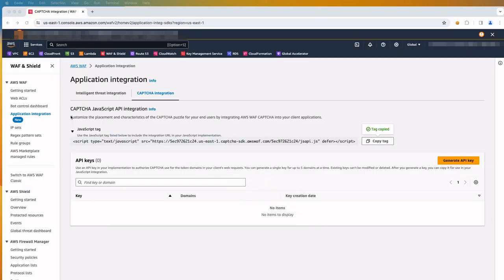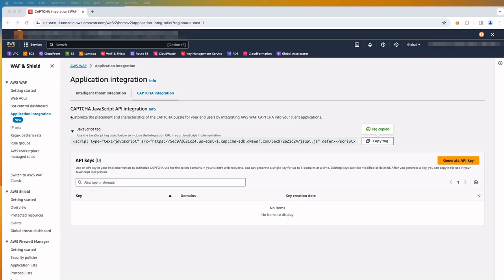Next, we will get the encrypted API key for the client. The CAPTCHA API requires an encrypted API key that contains a list of valid client domains. AWS WAF uses this key to verify that the client domain we are using with integration is approved to use AWS WAF CAPTCHA. By default, when AWS WAF creates a token, it uses the host domain of the resource that's associated with the web ACL. We can provide additional domains for the token that AWS WAF creates for the JavaScript API.